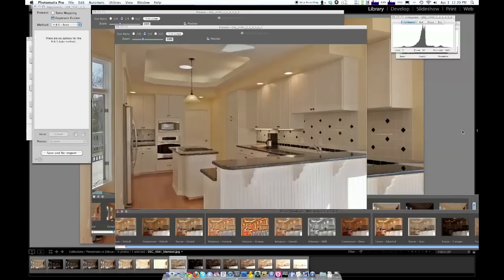That's a quick overview of the difference between LR Infuse and Photomatix. I'll put the links into the blog. Thanks for watching and have a good one.